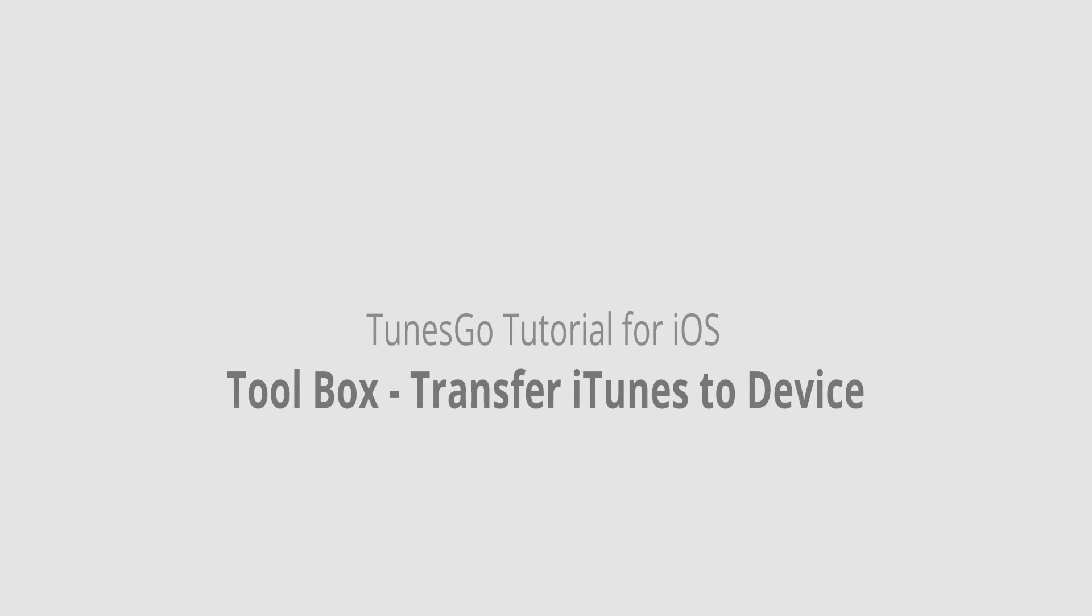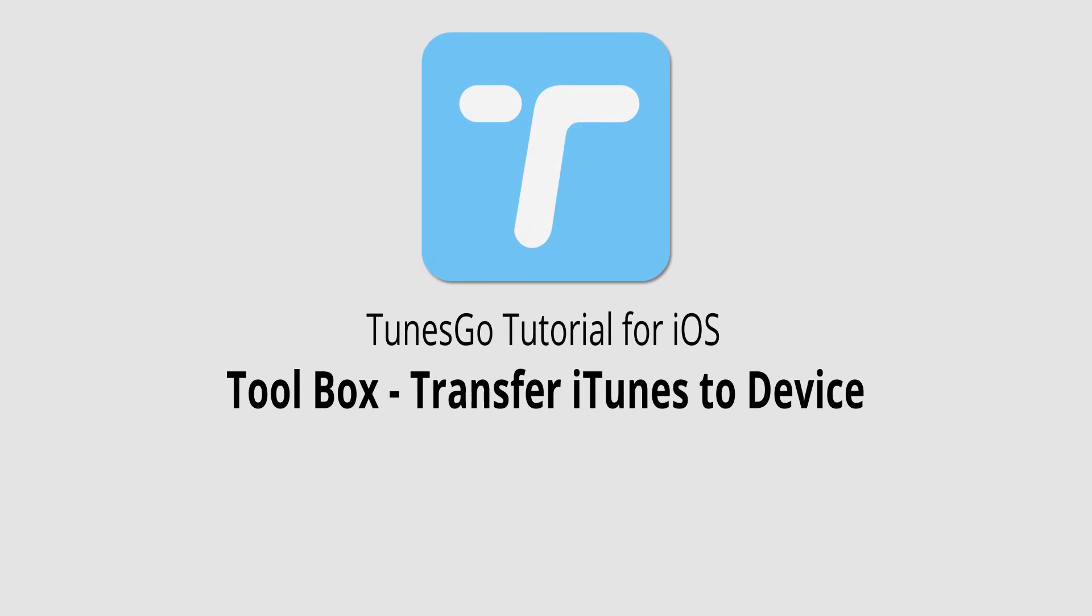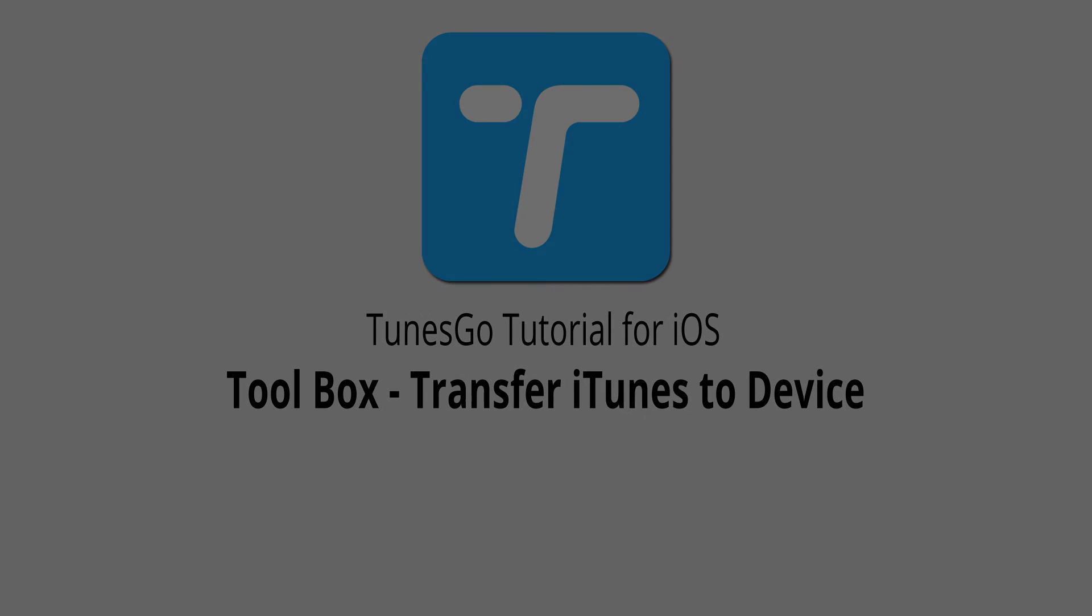But that is it for this video. I hope you enjoyed. That is how you transfer iTunes to your device in the toolbox menu inside of Wondershare TunesGo.